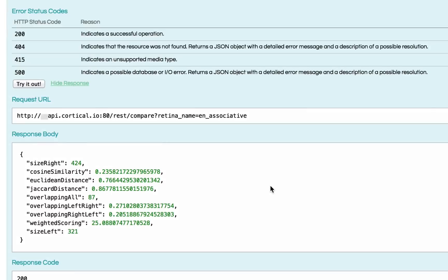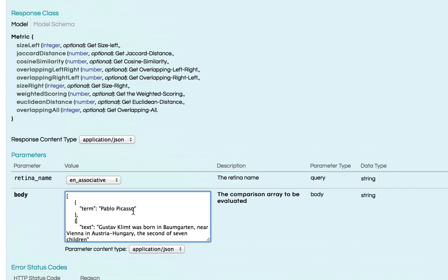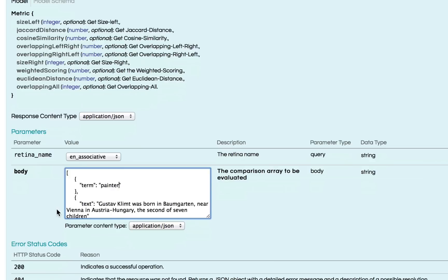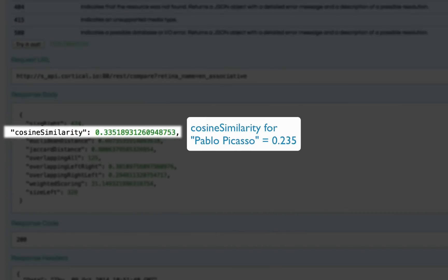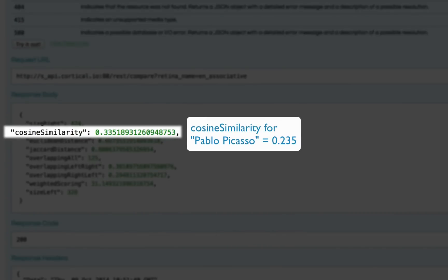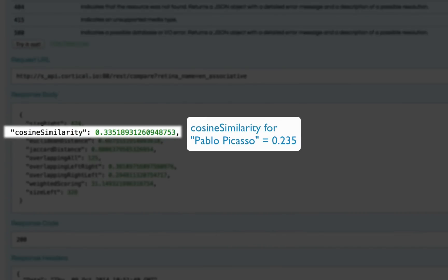Now, if we enter a term like painter, we can see a slight difference. Okay. So let's enter instead of Pablo Picasso and compare it to the text about Gustav Klimt. And as we can see, this is much closer based on the cosine similarity.